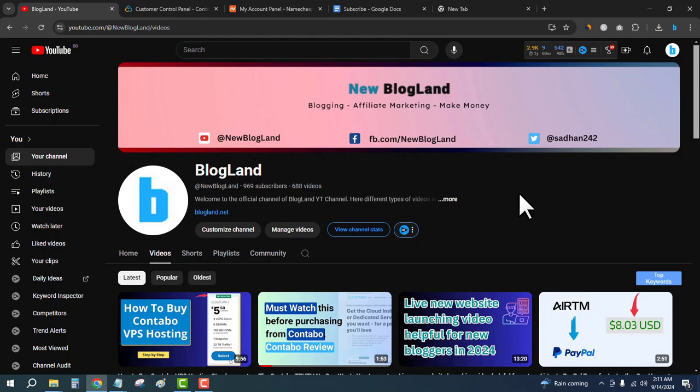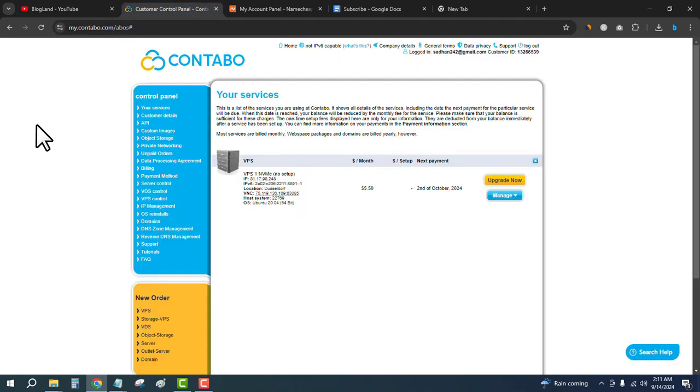Hi guys, this is Shadan from BlogLand. Today I'm going to show you how to point a domain name with Contabo VPS hosting. This is my YouTube channel, please subscribe to it. First, login to your Contabo VPS server.